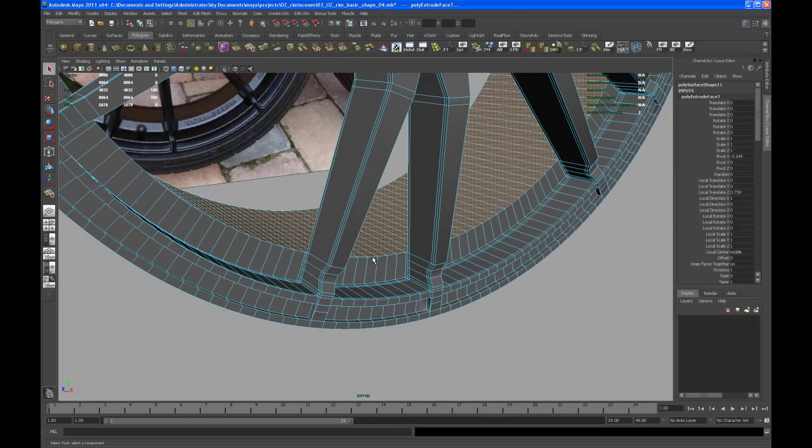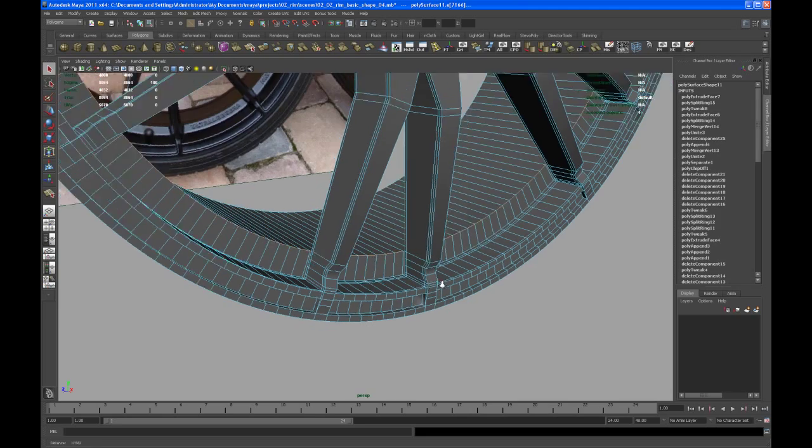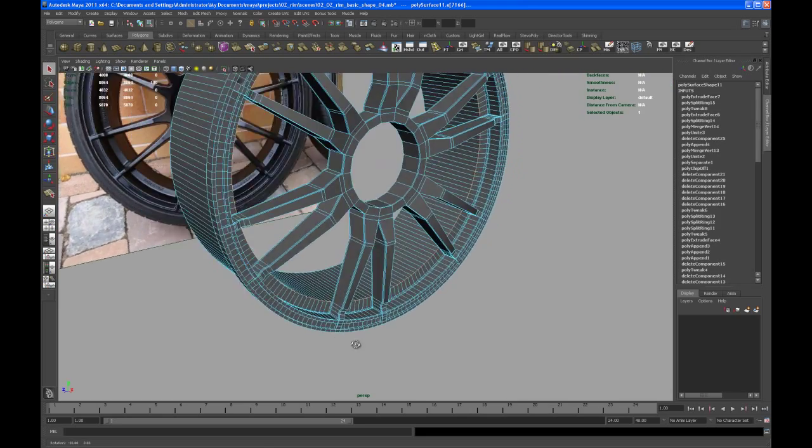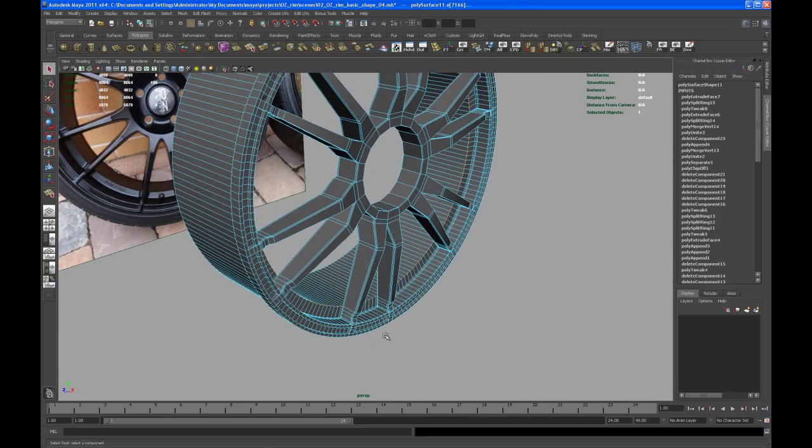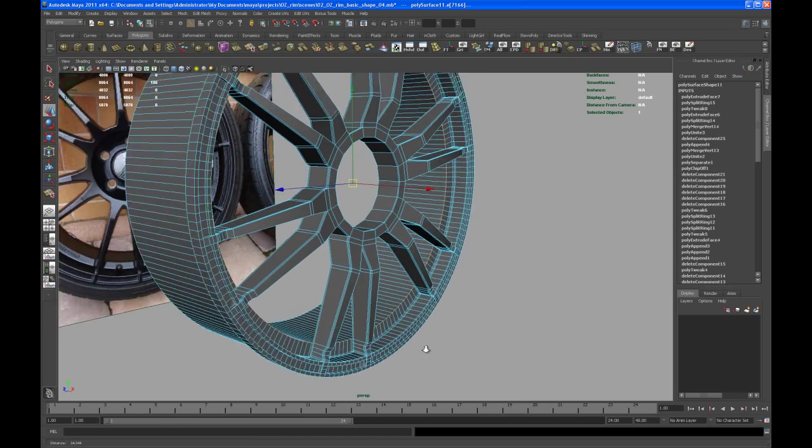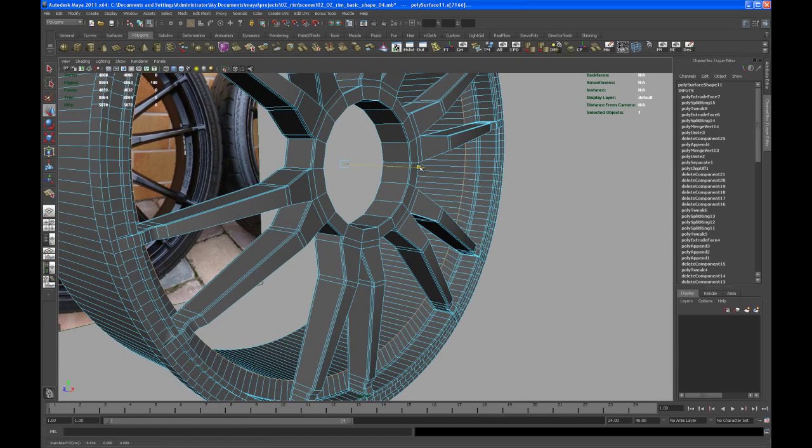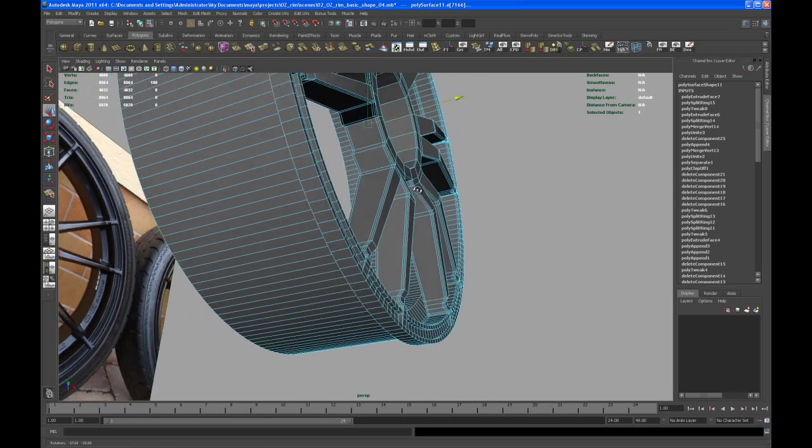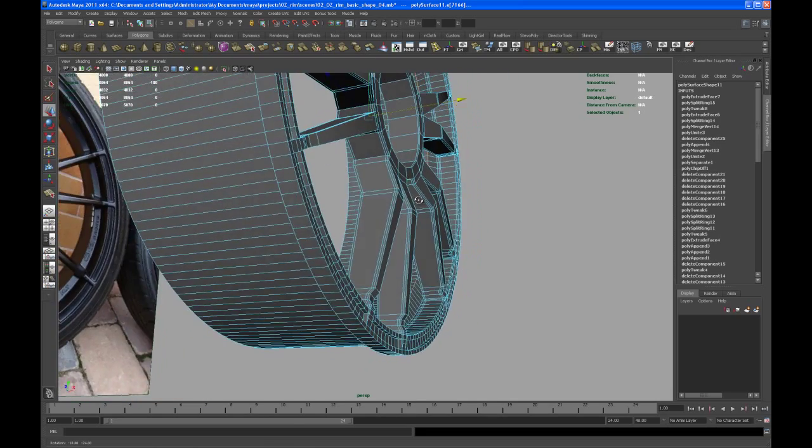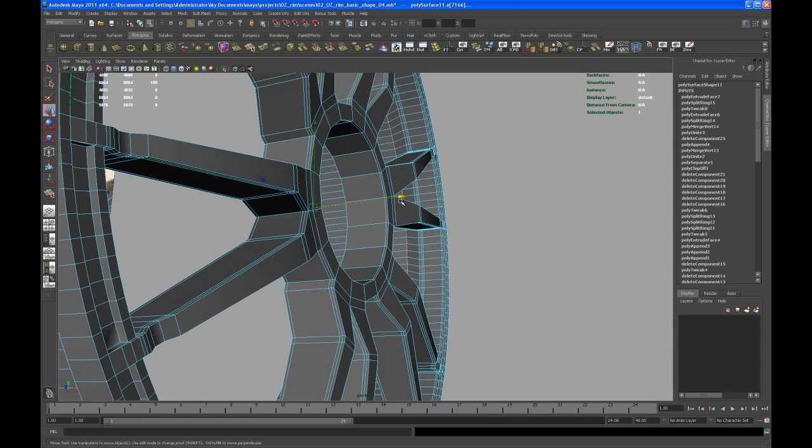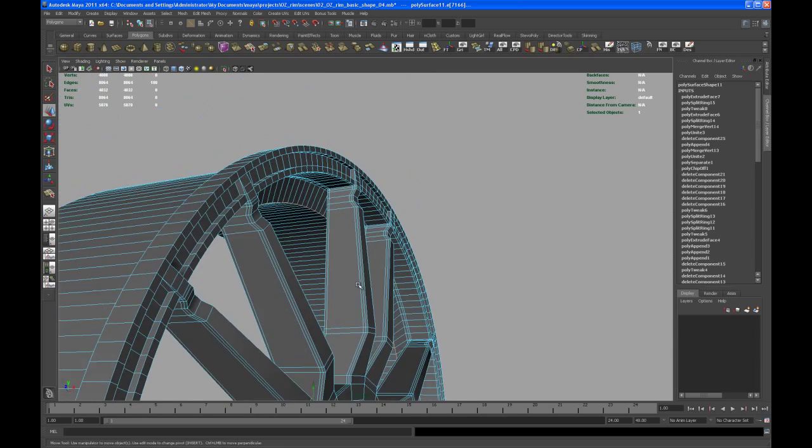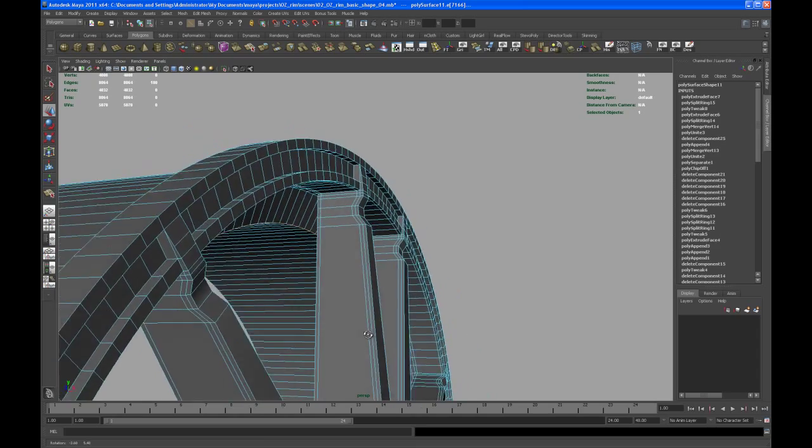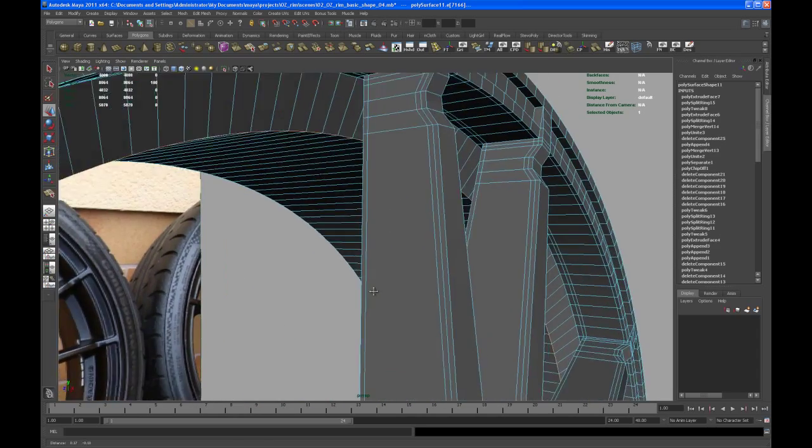So now take, select that edge ring or edge loop here. Just double click on that. And then bring that in. Just a little bit. Yeah just a tiny bit more. Okay looks good to me.